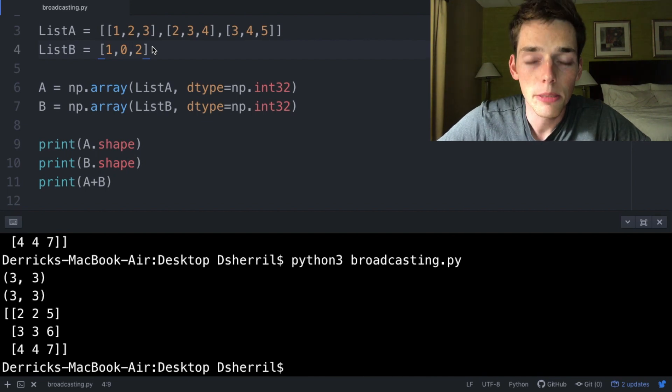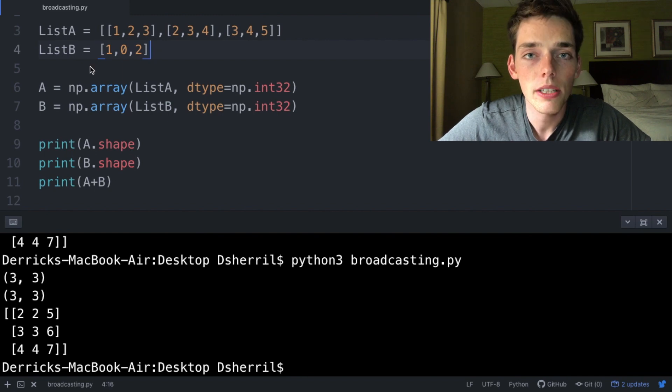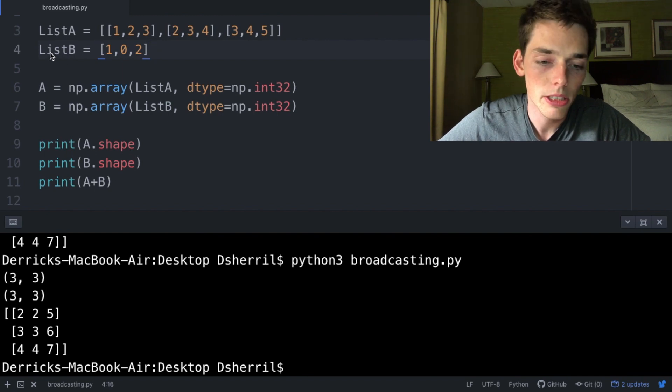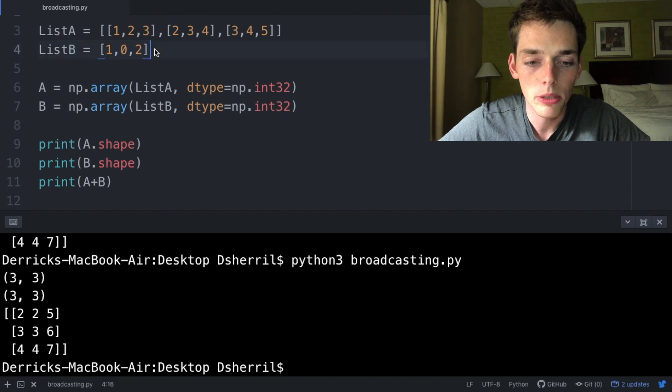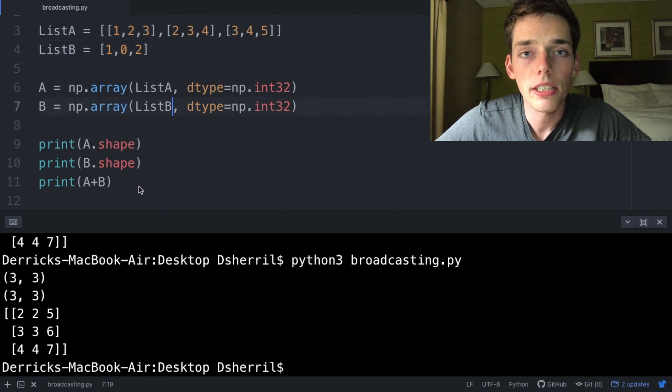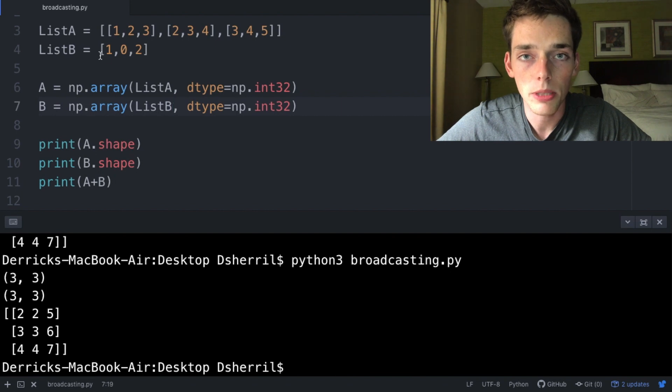After we do this broadcasting, each of the two arrays are treated just like they're the same shape. We saw this whenever we increased our array B to the same number of dimensions as our array A. We saw that there is no difference in our Python script whenever we type those out explicitly.